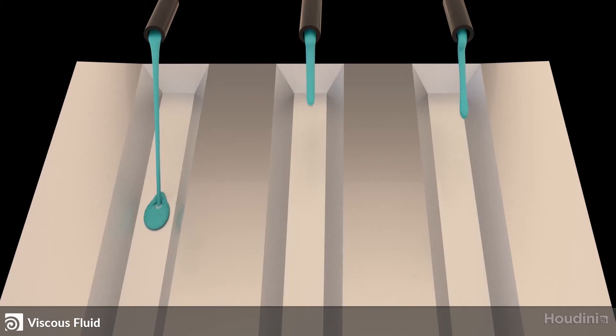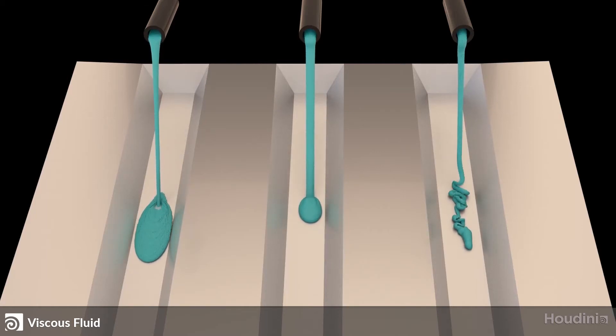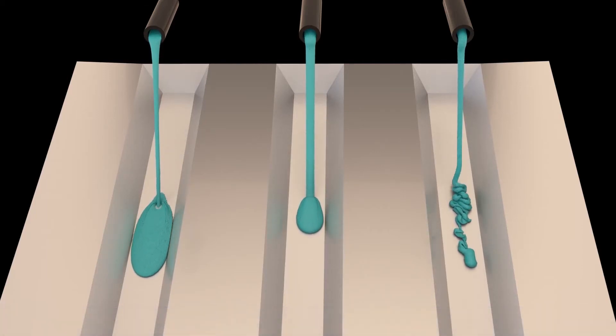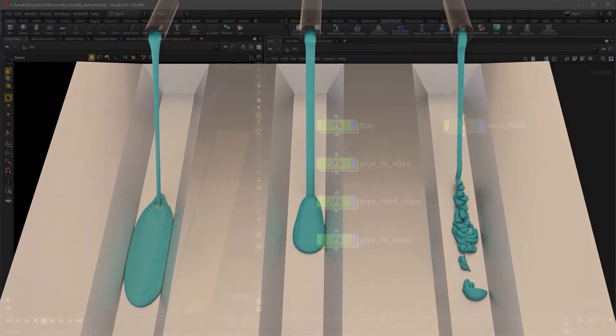This video is going to be showing how we can create viscous fluids using the viscosity tools in Houdini. So let's get started.